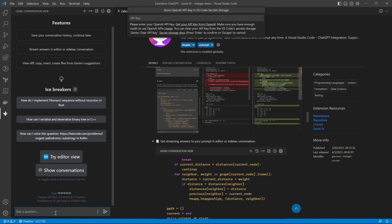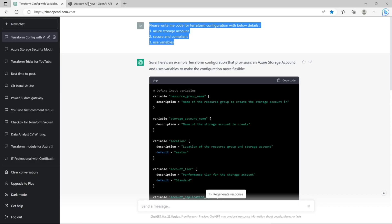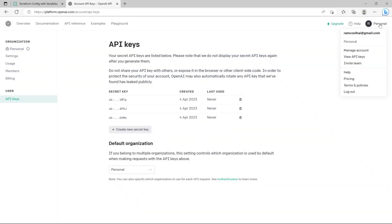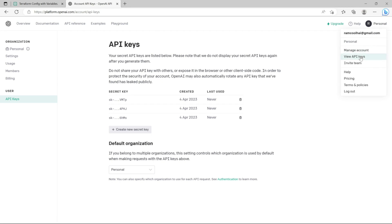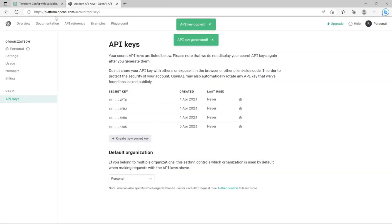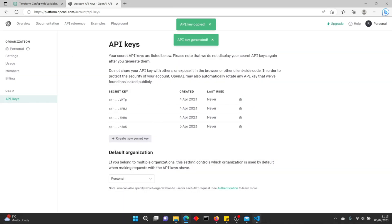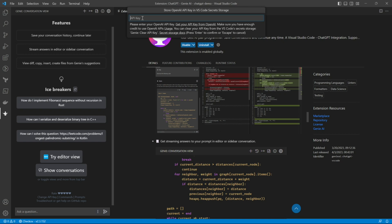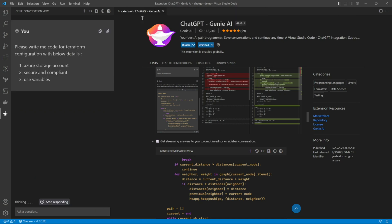Once you do it for the first time, it will ask you for the API key. You can fetch the API key from the OpenAI website — go to your OpenAI account, find the API keys section, copy it, go back to Visual Studio Code, paste it here, and press Enter.